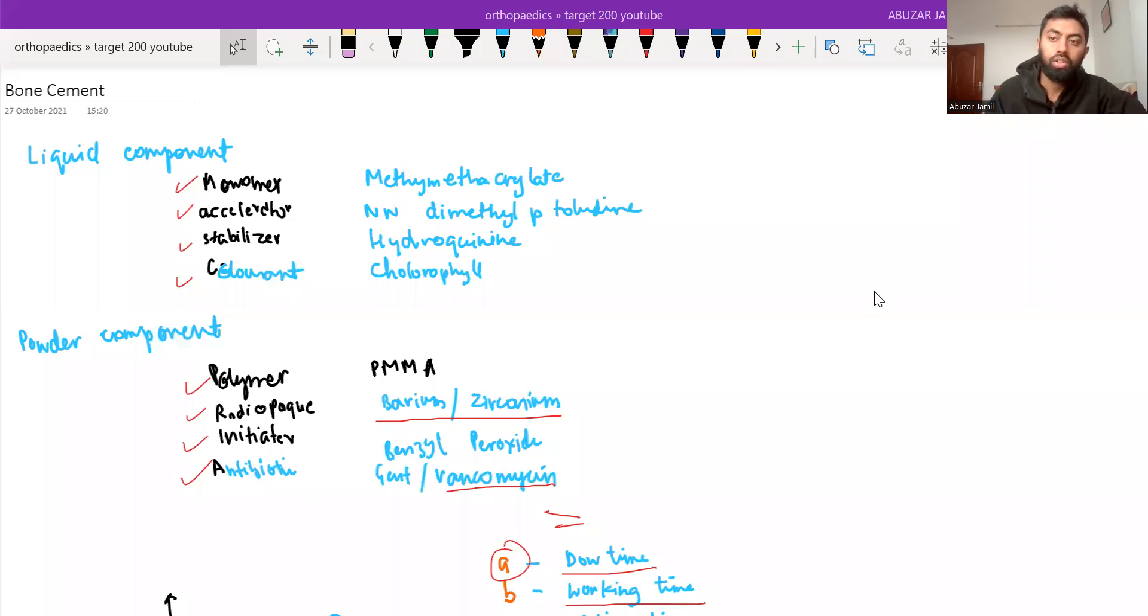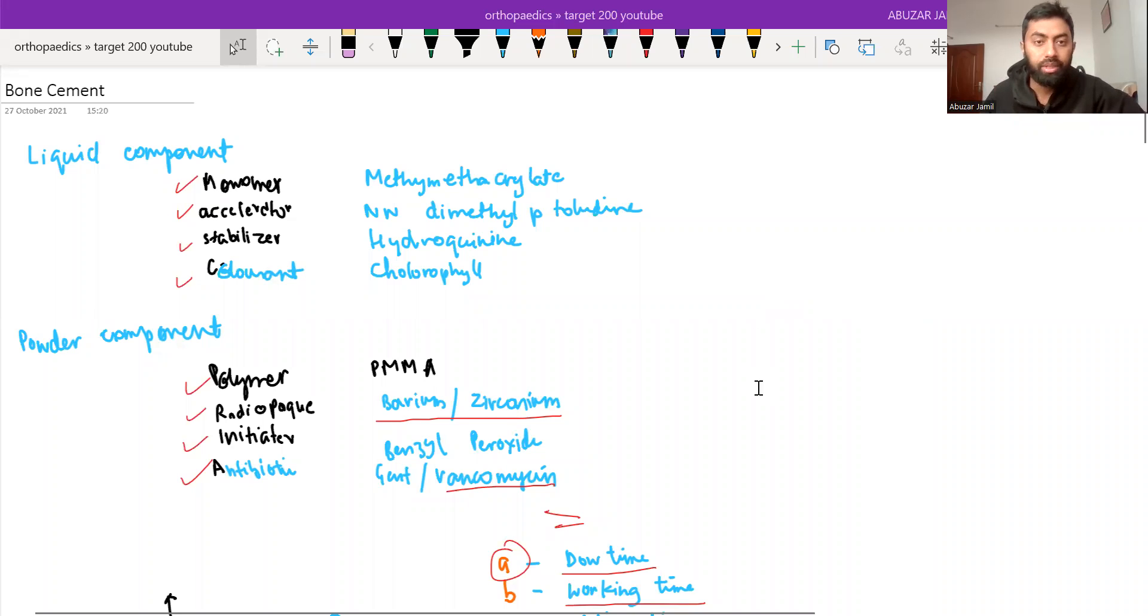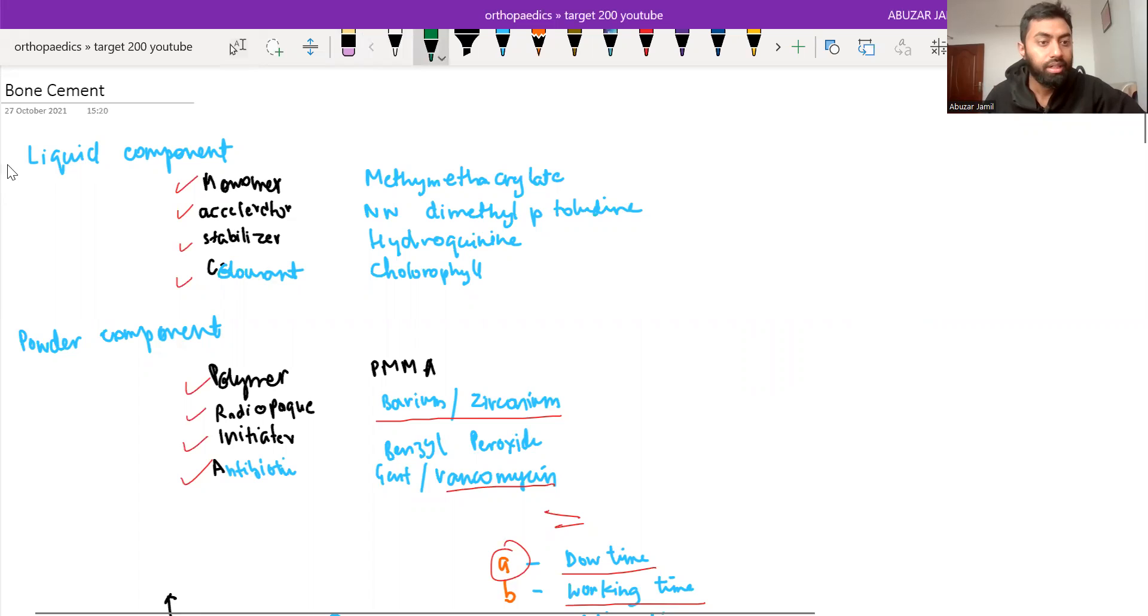Hi everyone, now we will see the composition of the bone cement. So basically the bone cement has two parts, one is liquid component and one is powder component.